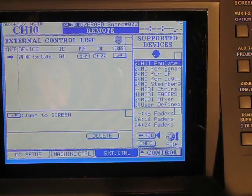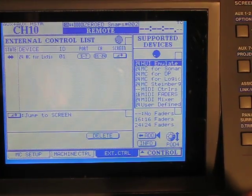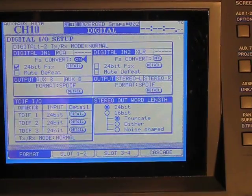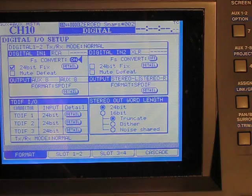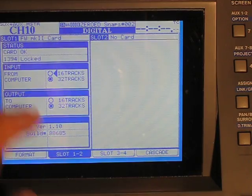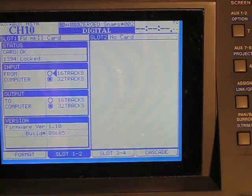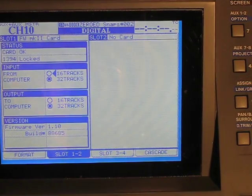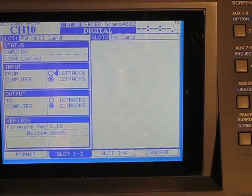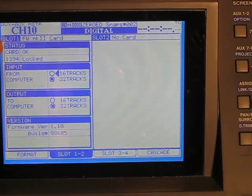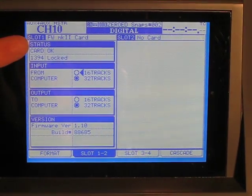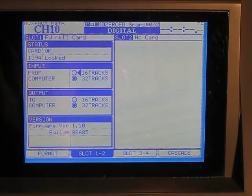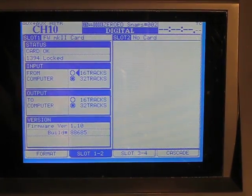So now that the basic stuff is done, we're going to go to the digital page and look at slot 1 because that's where we've installed the card. Now we can see on the left here that the card status is okay. FireWire is working fine. So we know we've installed it properly.